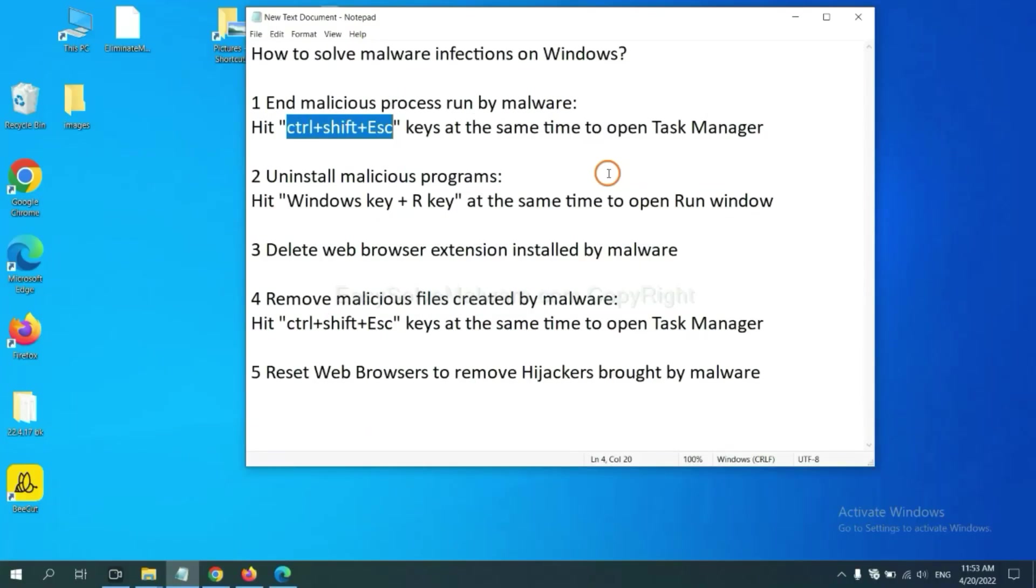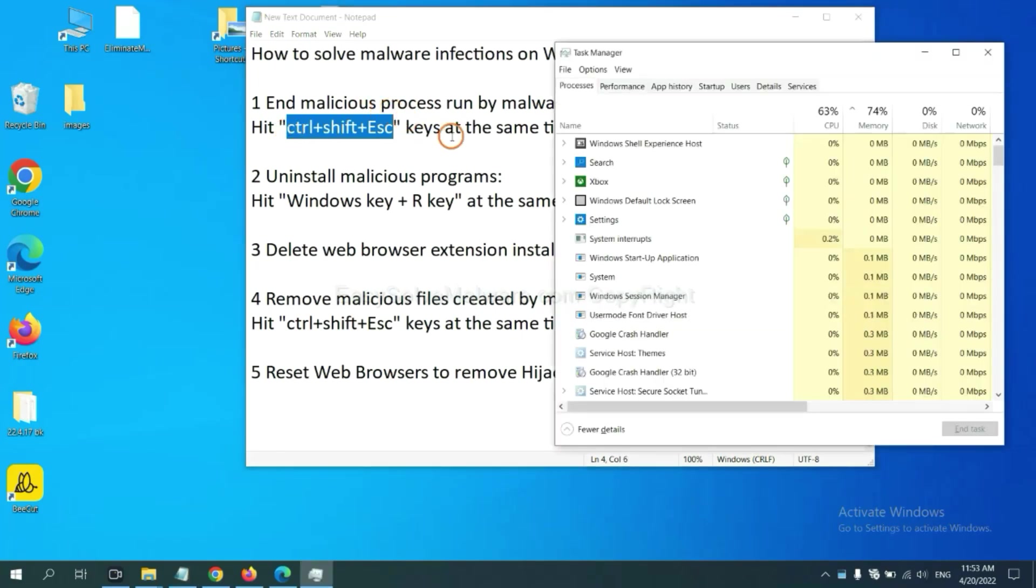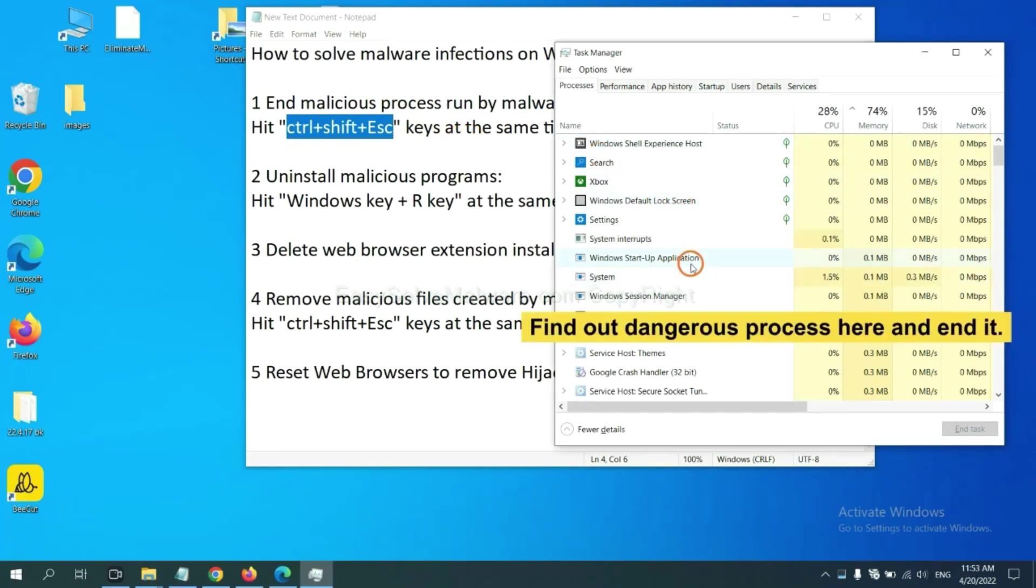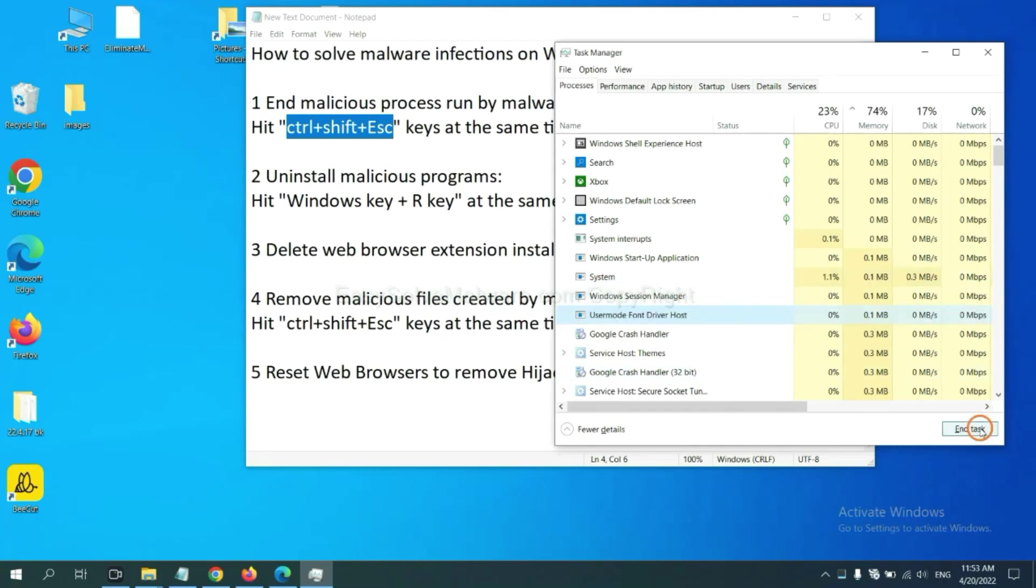First, we need to end malicious processes from the malware. Now hit the three keys at the same time. Then Task Manager will open. Now you need to find out a dangerous process and then end the task. For example, select one process and click here.